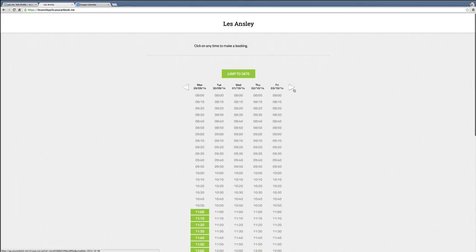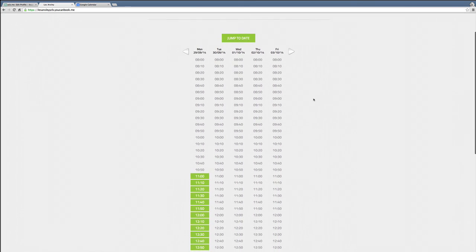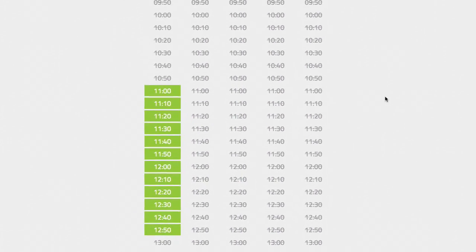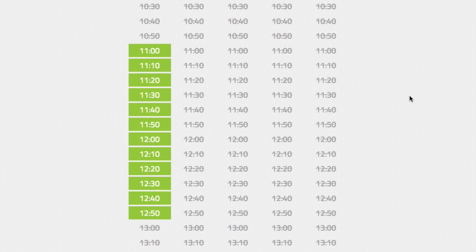And you'll see that under the bookings you've got your 10-minute slots. So now we have successfully set up a YouCanBook.me account.